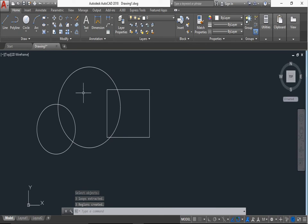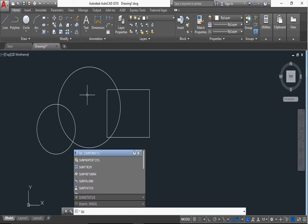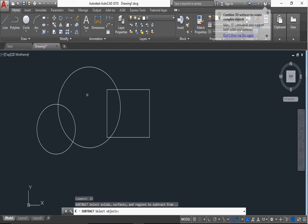Three regions are created. Now use subtract command, shortcut type SU and press enter. This is the subtract command.